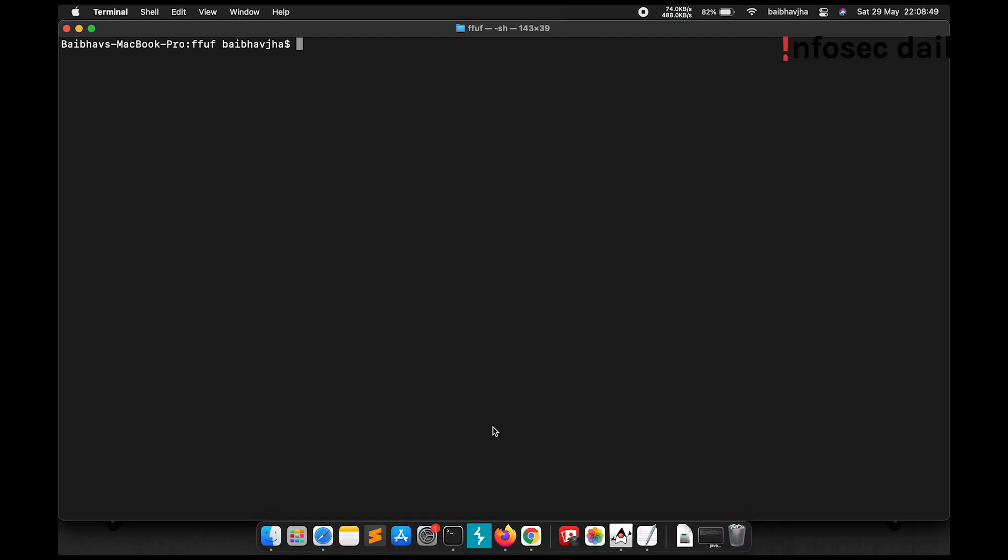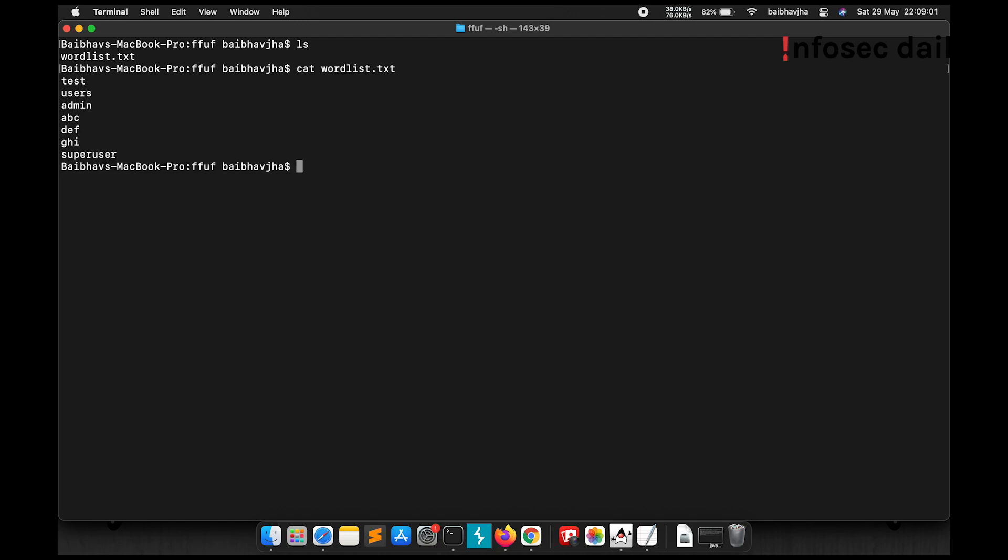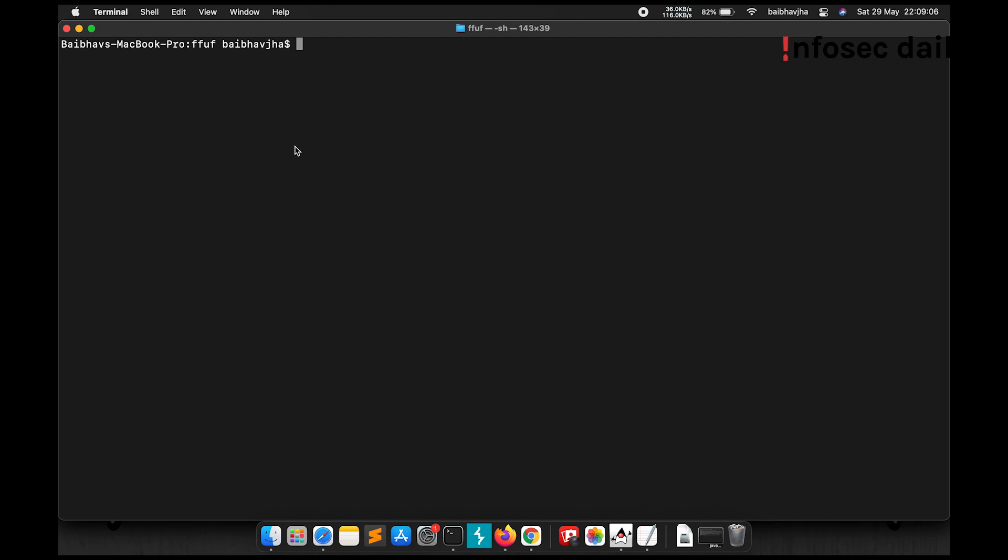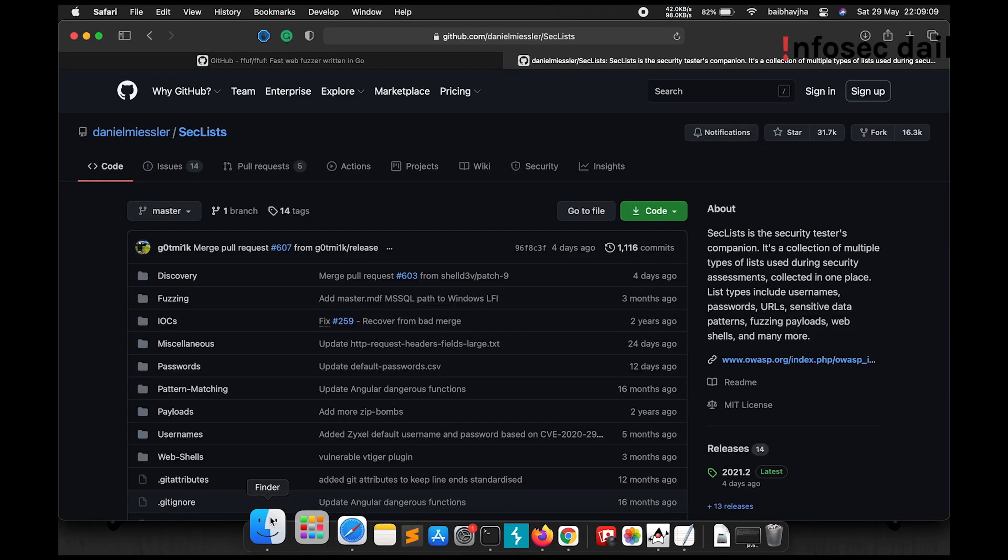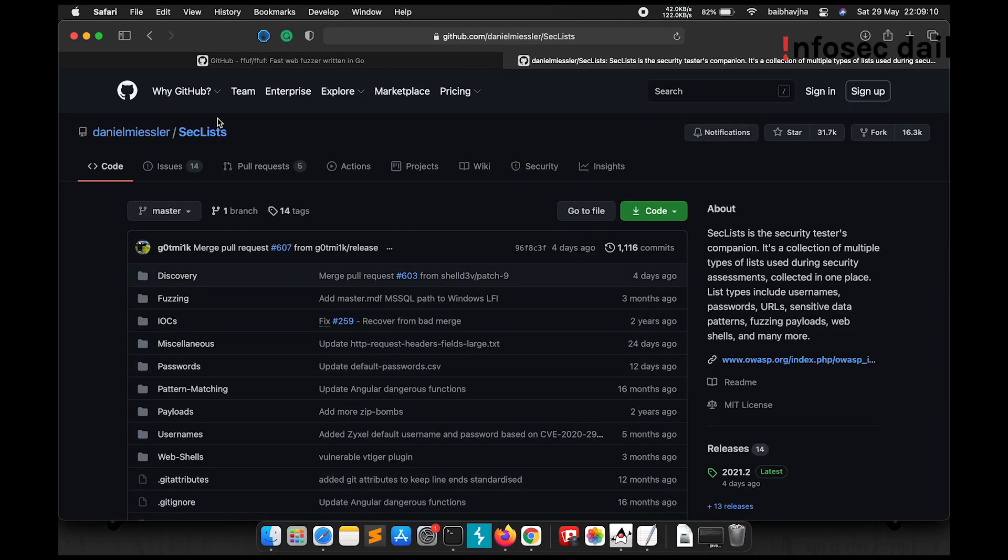Let us now see how we can do simple directory fuzzing using ffuf. Now ffuf depends on the wordlist you provide. I have prepared this sample wordlist called wordlist.txt which contains these words. If you want to use a wordlist in real life scenarios, I highly recommend you check SecLists. I'll leave the link in the description.